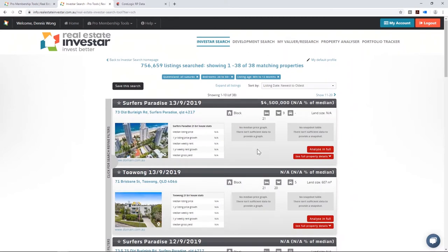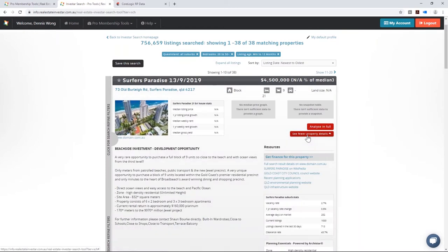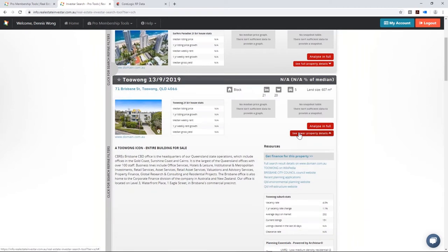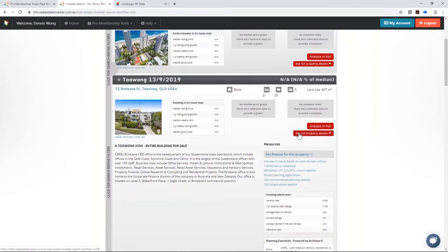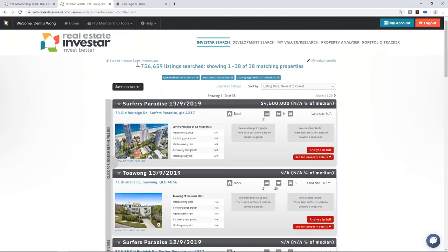The results show a $4.5 million Surfers Paradise block with 21 bedrooms — looks like a full block of nine units where the whole block is for sale. That's not so much a boarding house but a block of units you could potentially strata title. Depending on zoning and legal requirements, you might be able to strata title them and sell them all off separately, or keep one or two and sell the rest — a great way to manufacture equity.